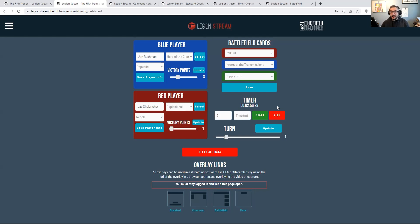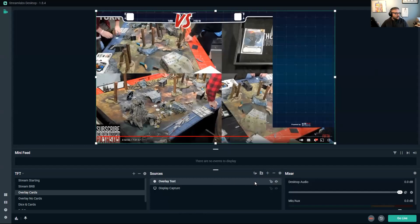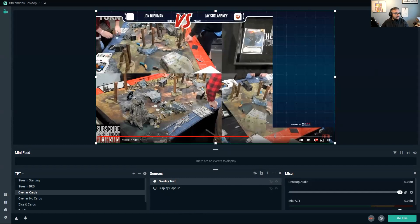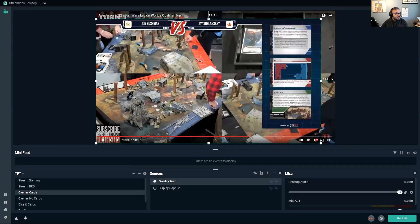Now let's talk about how to get this into an OBS-like program. I'll share Streamlabs here — instead of a camera I'm using one of our recent streams from Adepticon. I'll add a new source, add a browser source, and in the URL I'll paste the URL from the overlay windows we opened. At the end of the URL it gives you very specific data — that's your screen. Once added, we can see the overlay is now displayed. These are designed to be 1920 by 1080, and you can resize them.